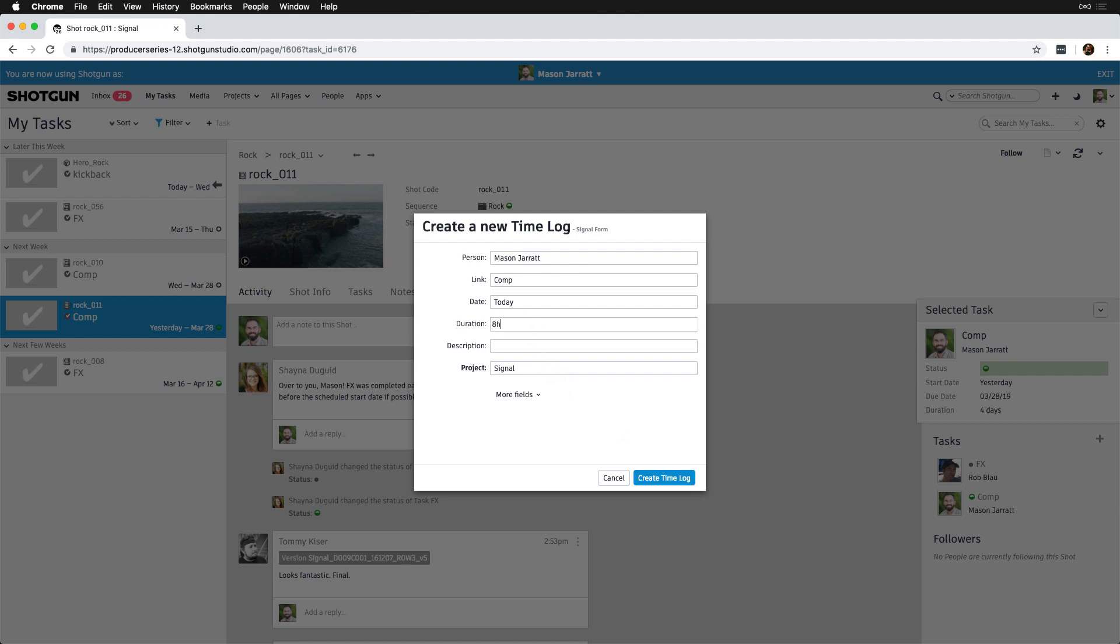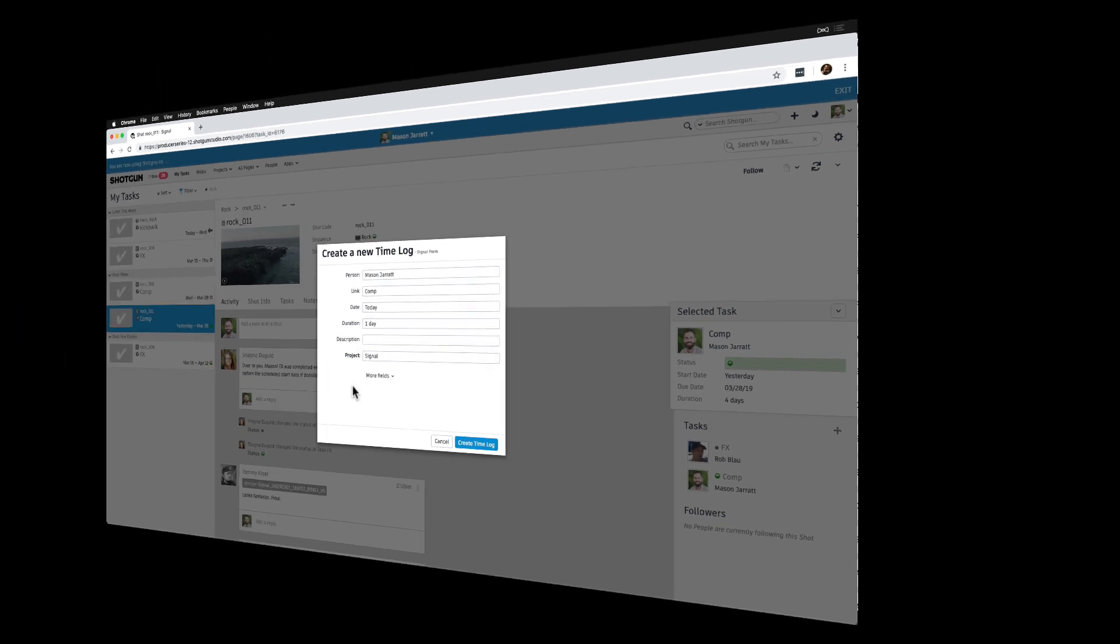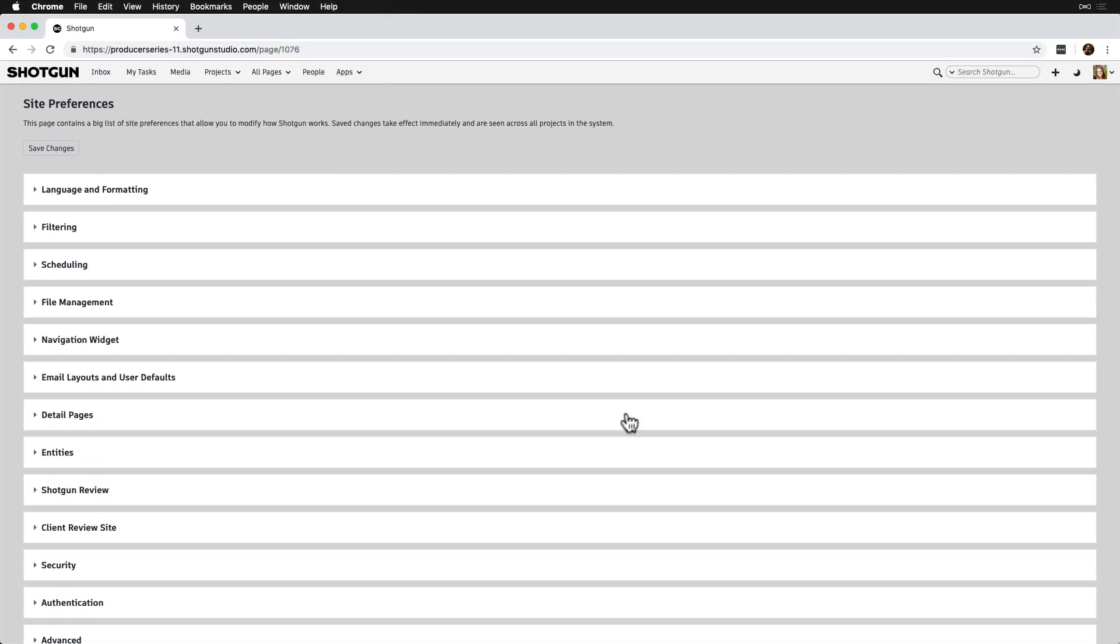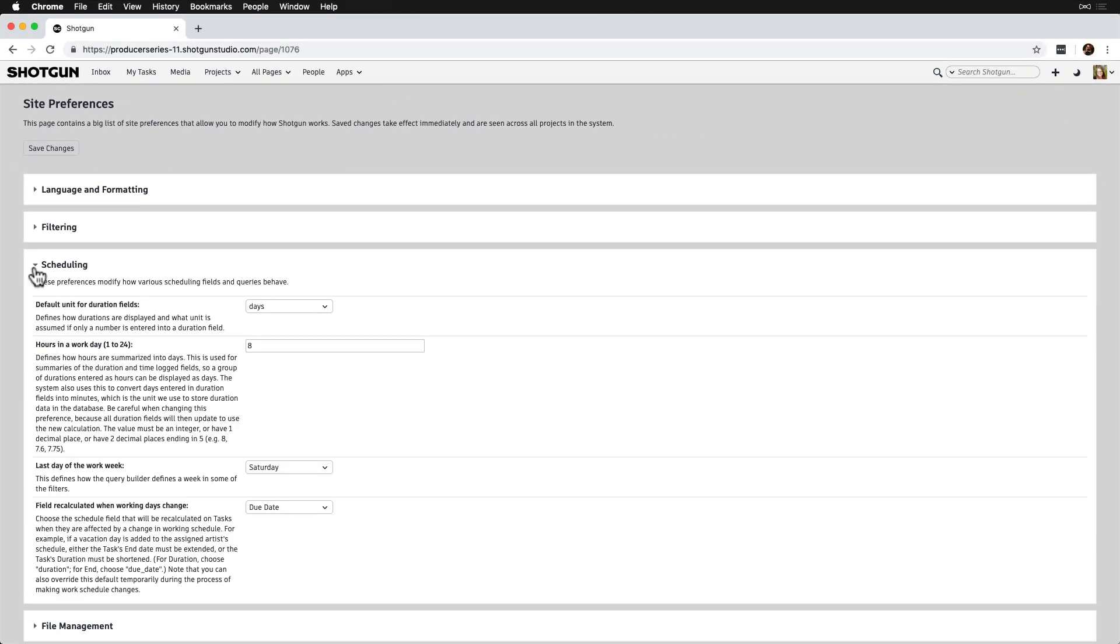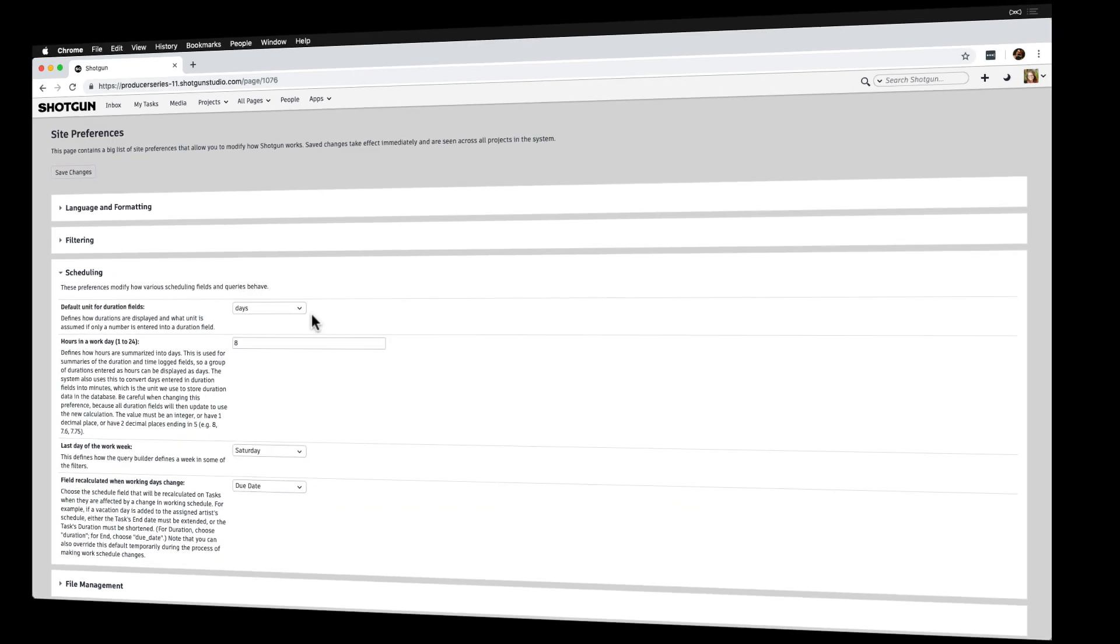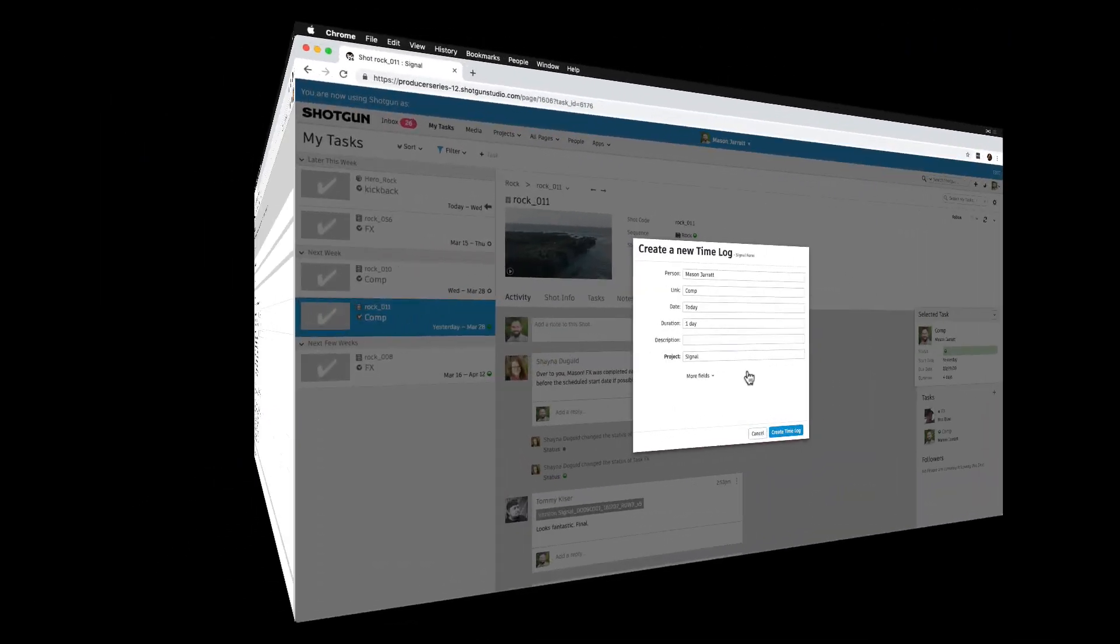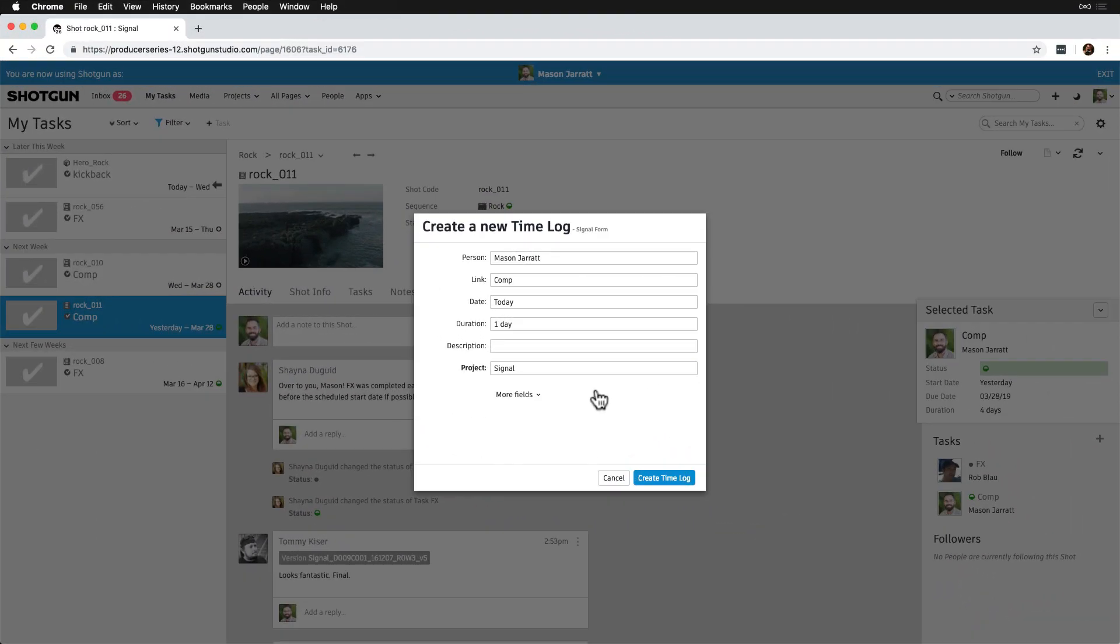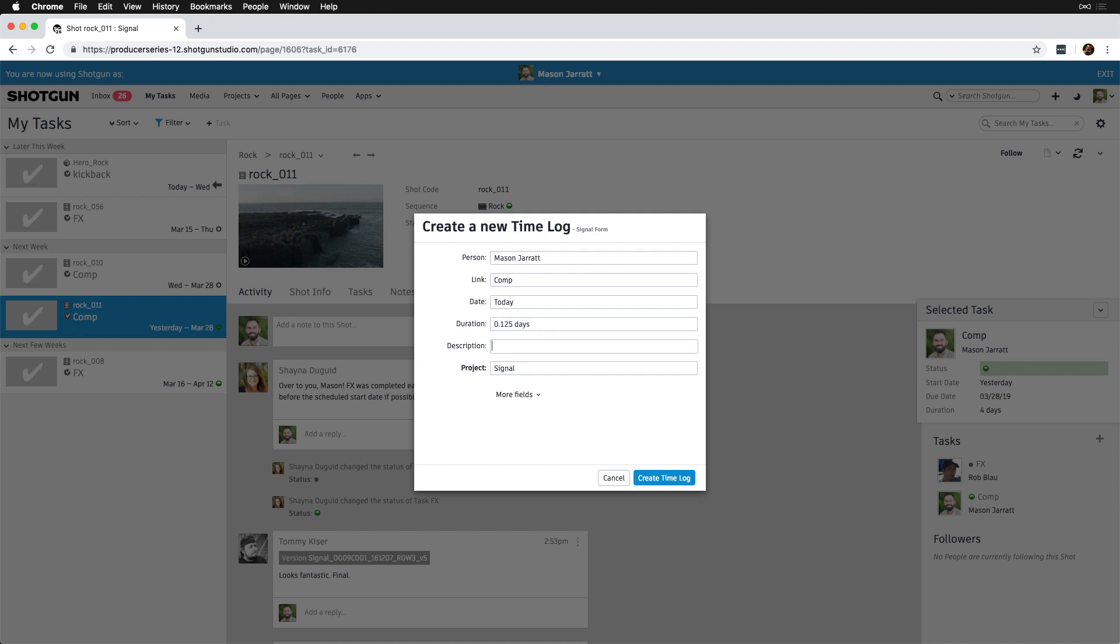When I fill in the hours I've worked on a task, once I exit the field, notice how the format translates into the format we have specified in Site Preferences, meaning days versus hours in this case. This setting is a site-wide preference that can be updated via Scheduling, Default Unit for Duration fields, Days or Hours. Additionally, we can specify the time any way that we'd prefer and Shotgun will take care of the conversion. For instance, 8H equals 8 hours, 60M equals 60 minutes, and more.